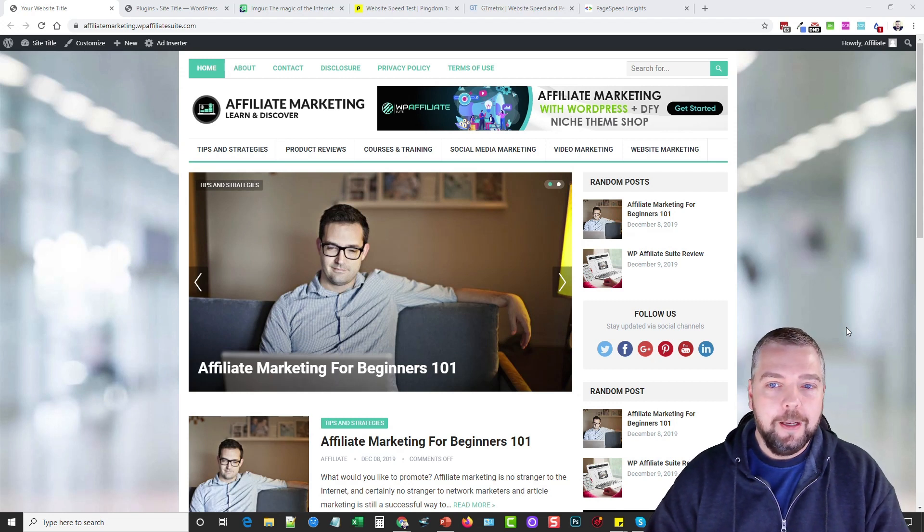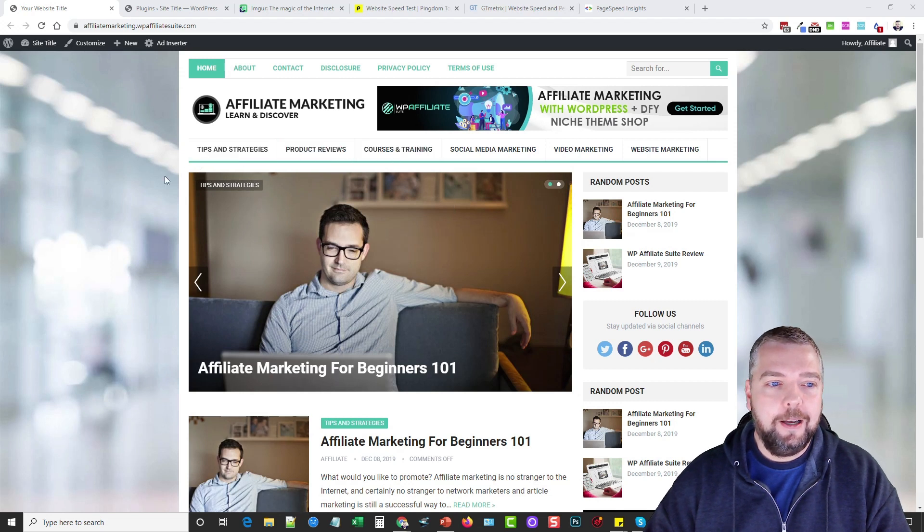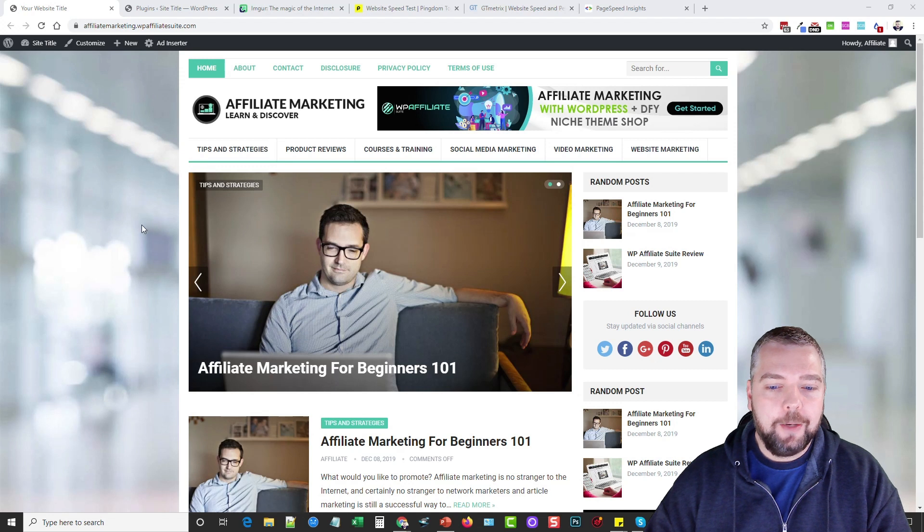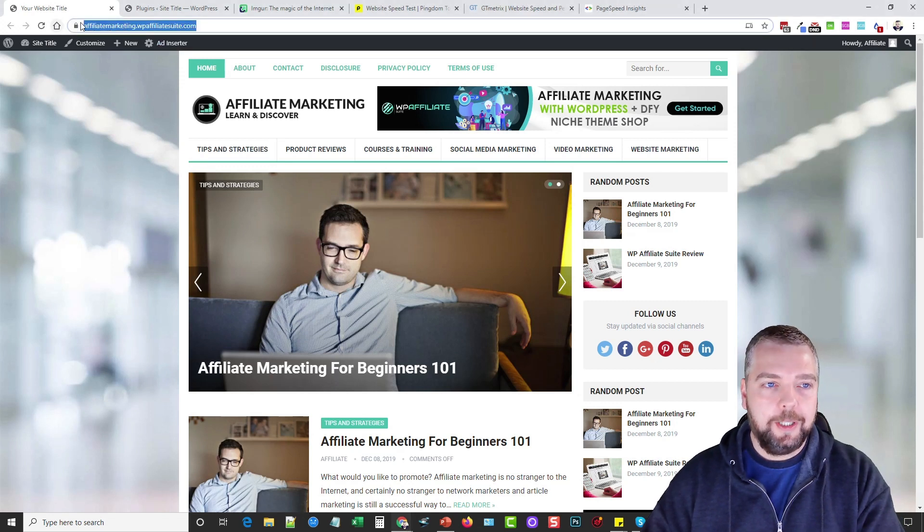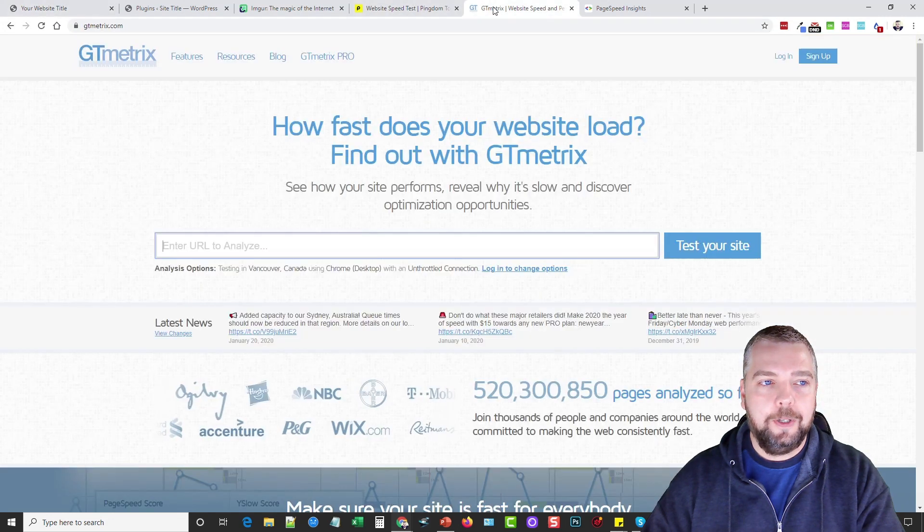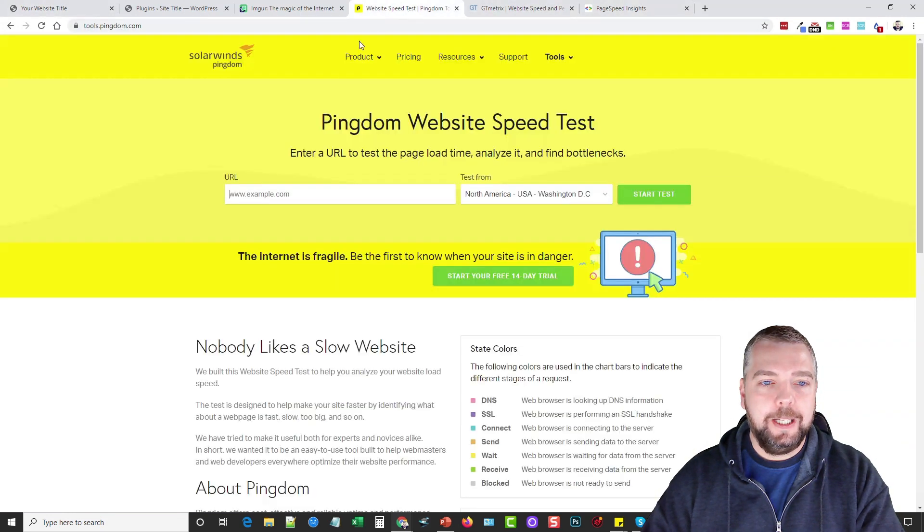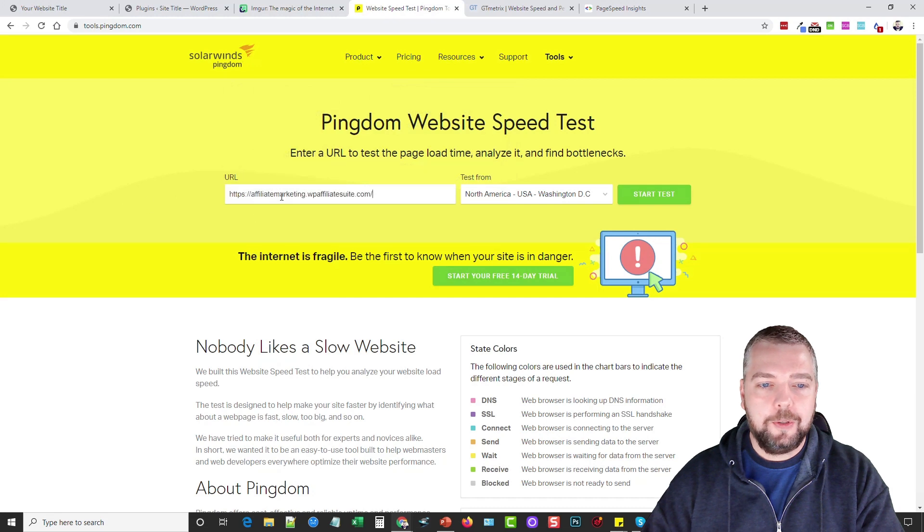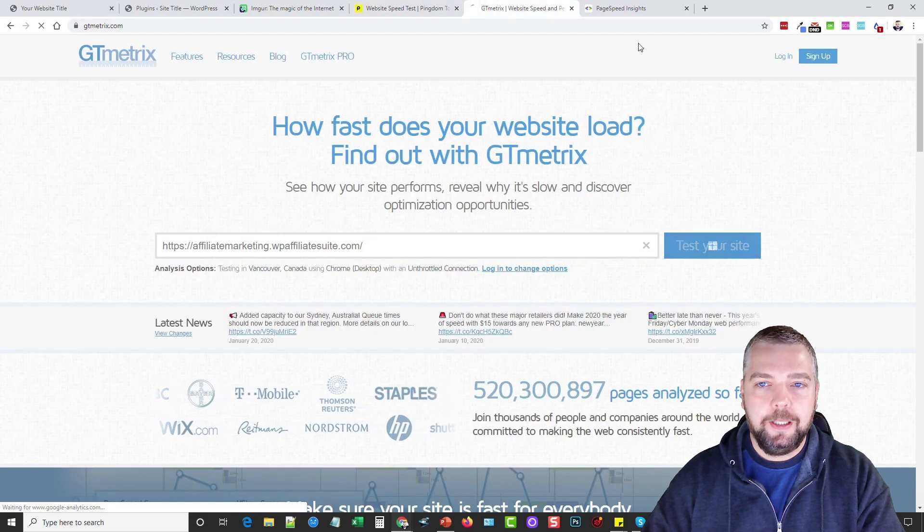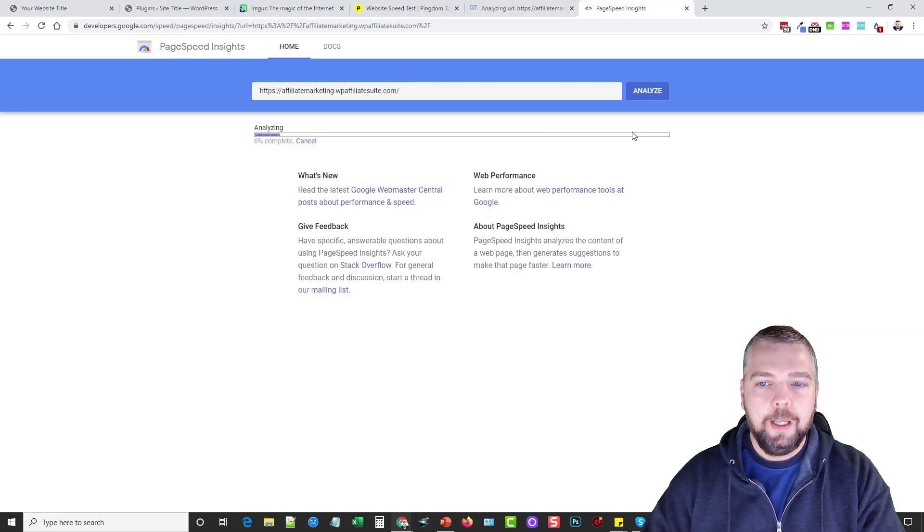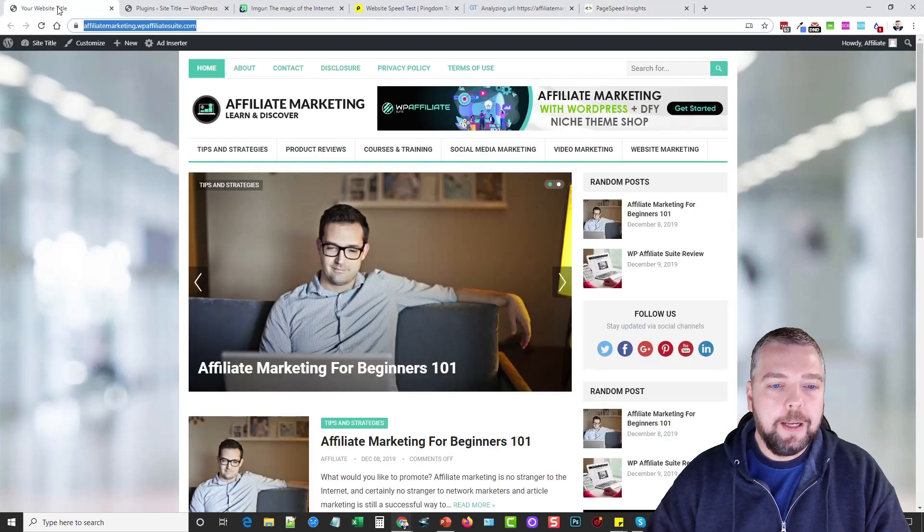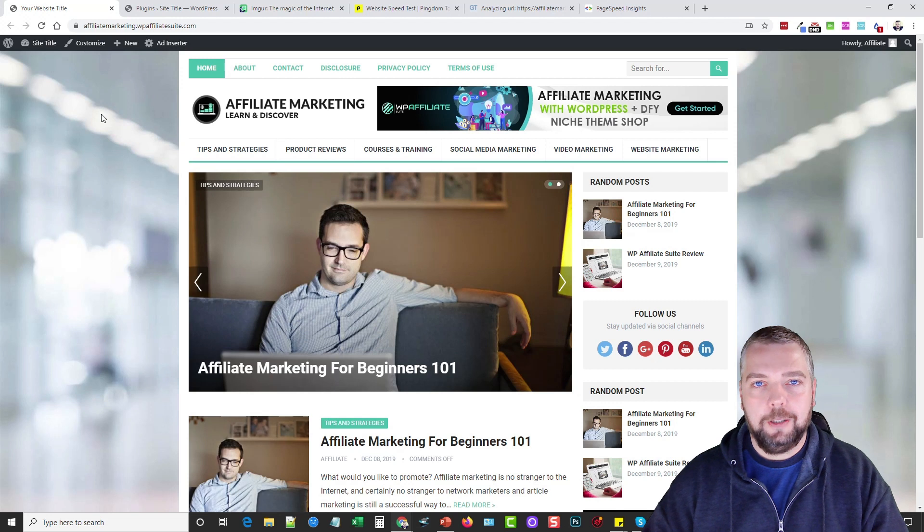Okay, this is one of the themes that comes with the course I just recently launched called WP Affiliate Suite and right now it does pretty decent. What I want to do is copy this and use three different tools here to test the speed of it. These are the three that are most recommended online, so we'll use this one, paste it in here, and then also for Google.